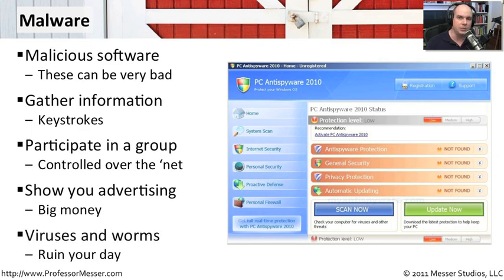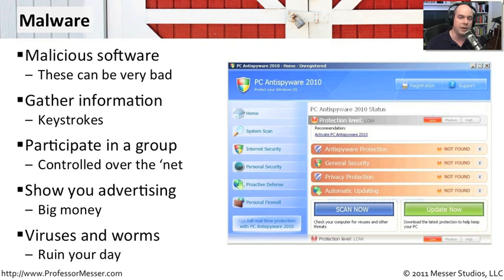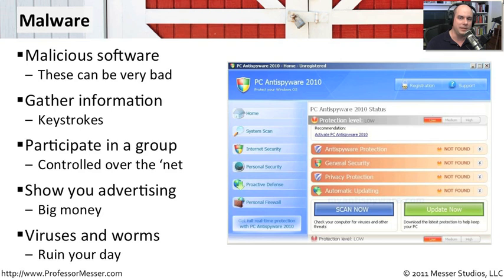And obviously, viruses and worms and other types of malware that get on your computer can damage files, can remove files, can create your computer so that it can't even boot up and perform normal functionality. Malware is an enormous issue, not just for home users, but also for businesses throughout the world. And it's something that we are going to continue to have to fight against to be able to keep it off of our computer systems.